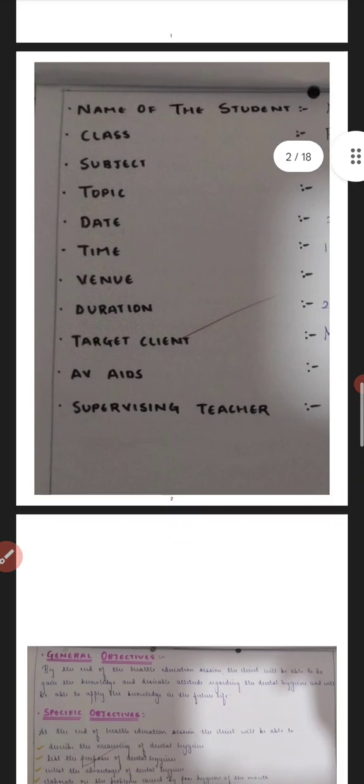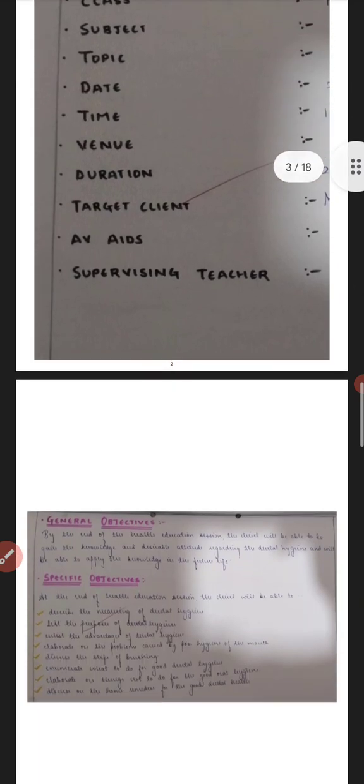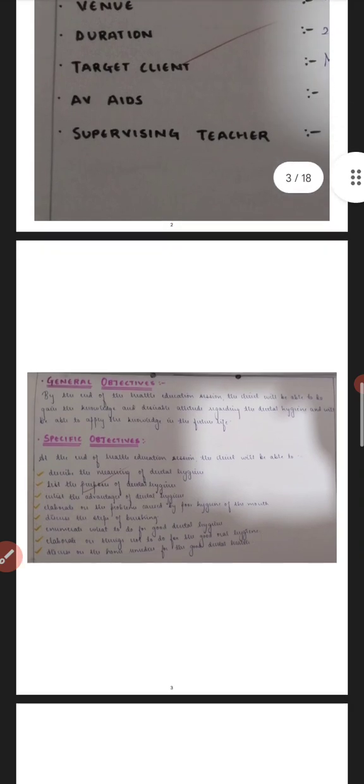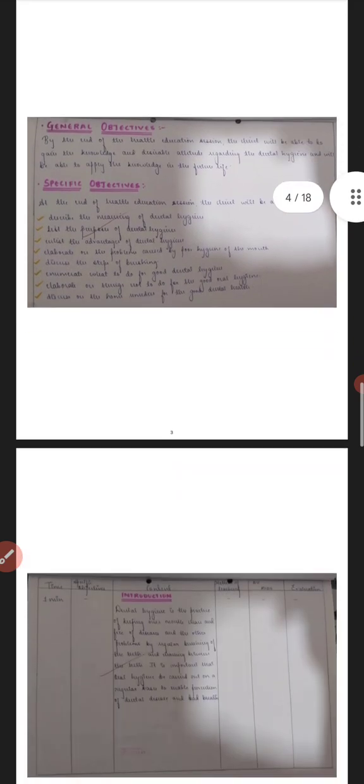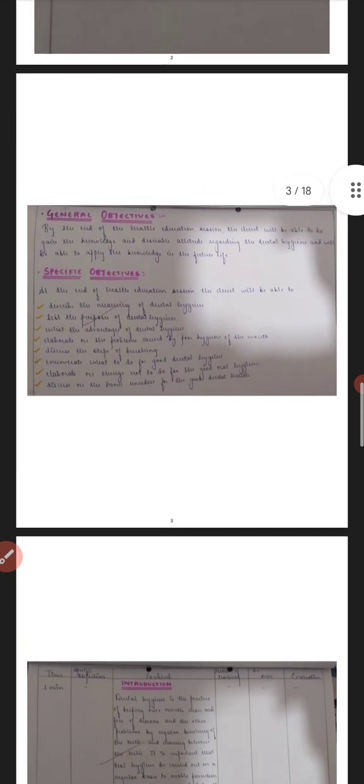Then the target client and the AVIATEs which are used. So the AVIATEs can be pamphlet, leaflets, PowerPoint presentation, charts, flashcards. Then as you can see, I have written the general objectives and the specific objectives.